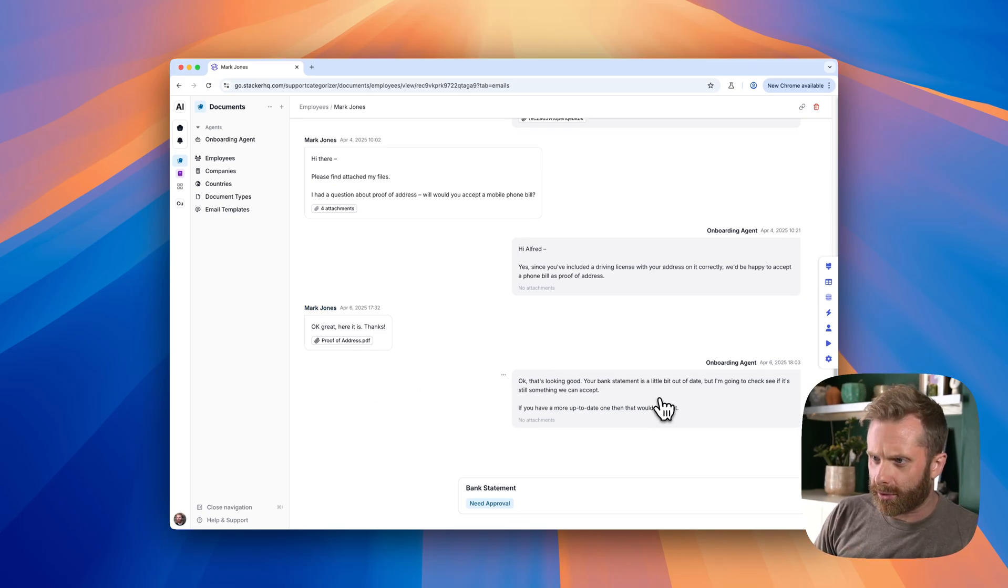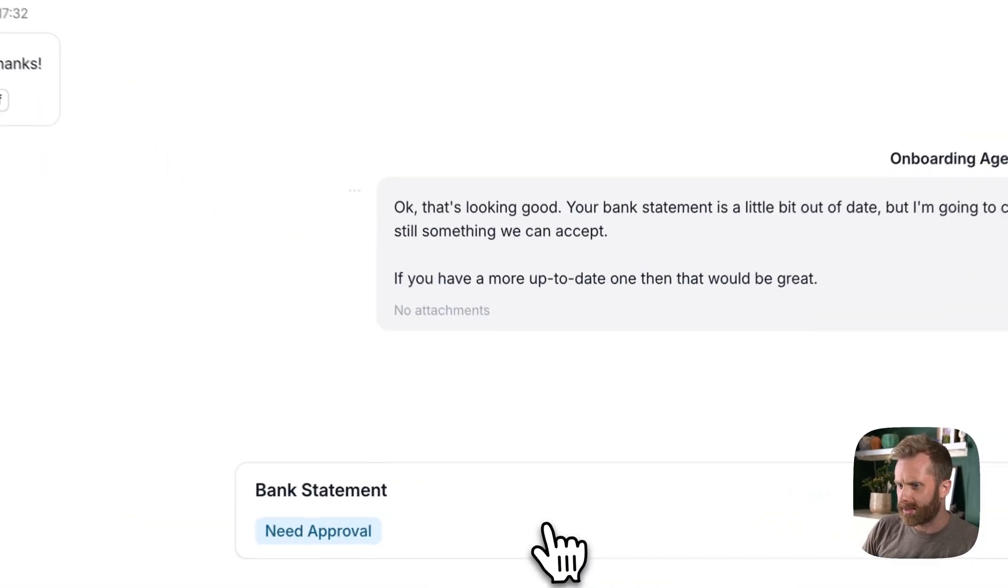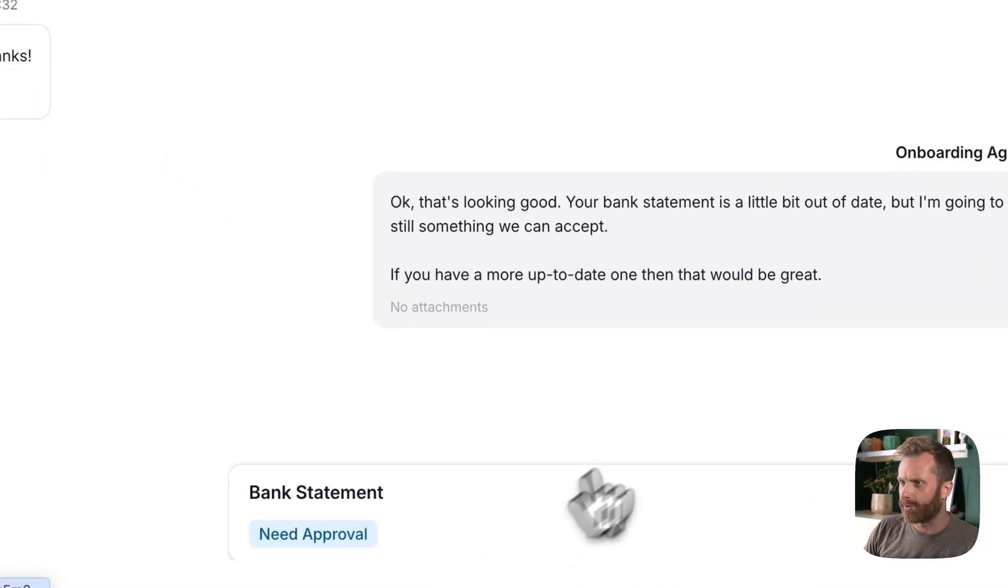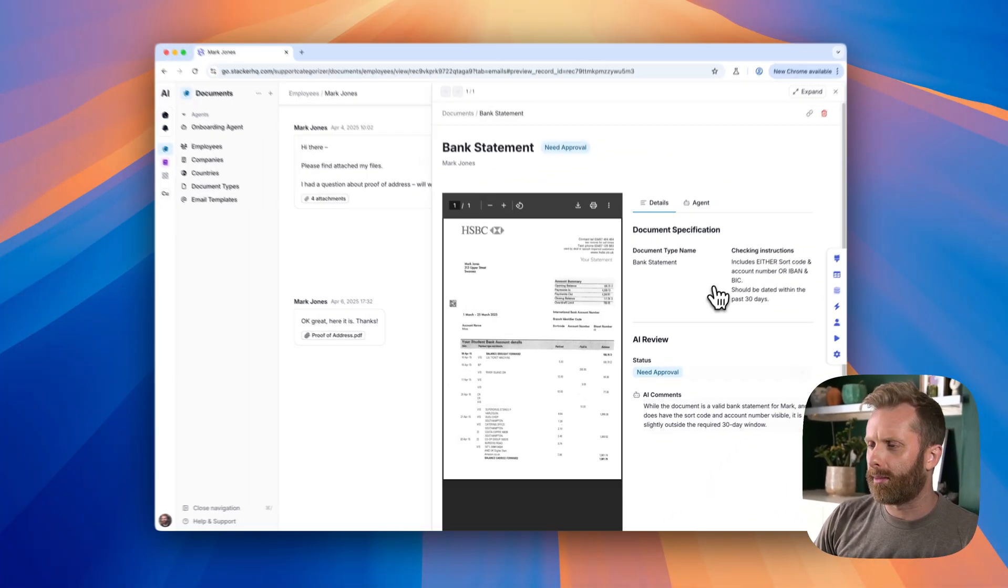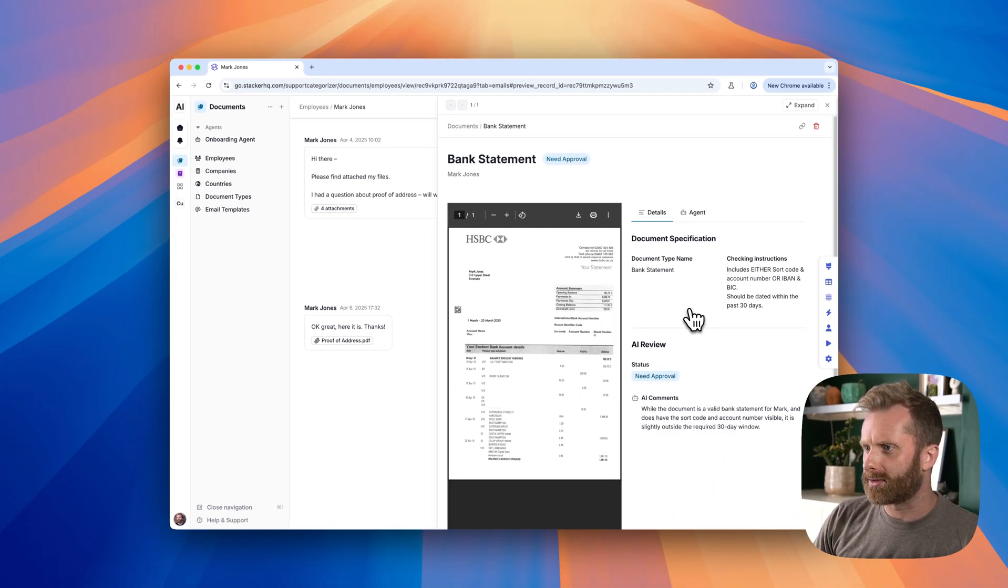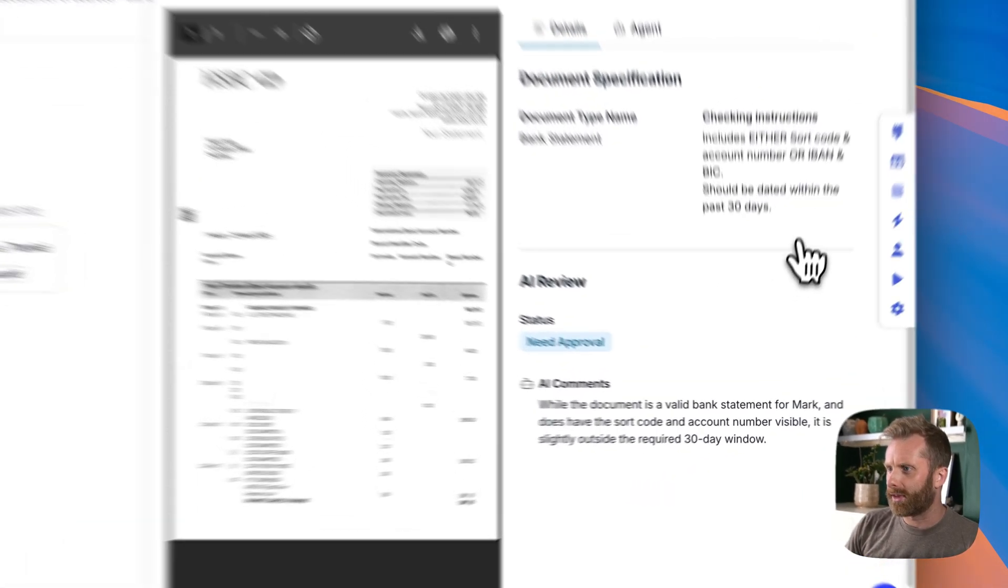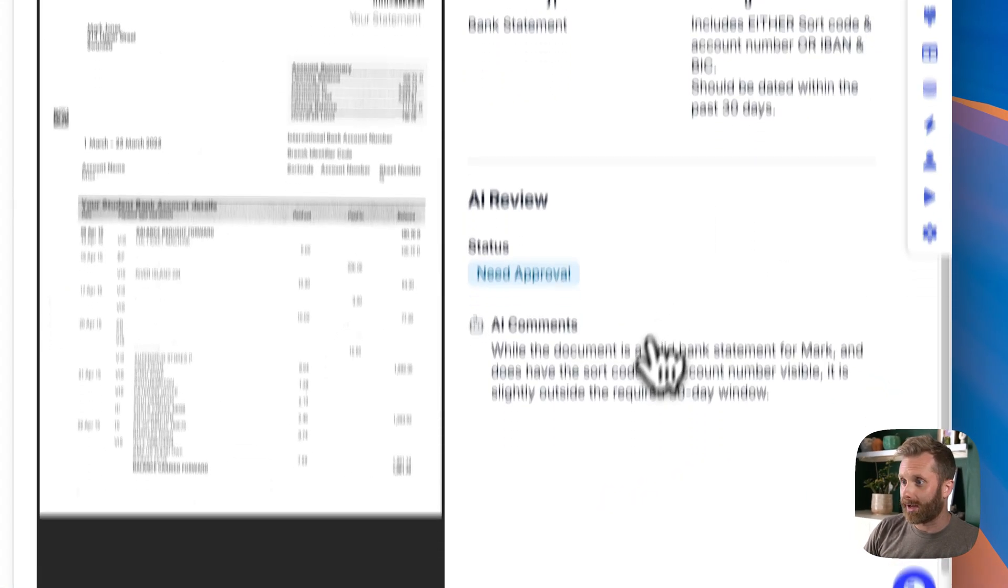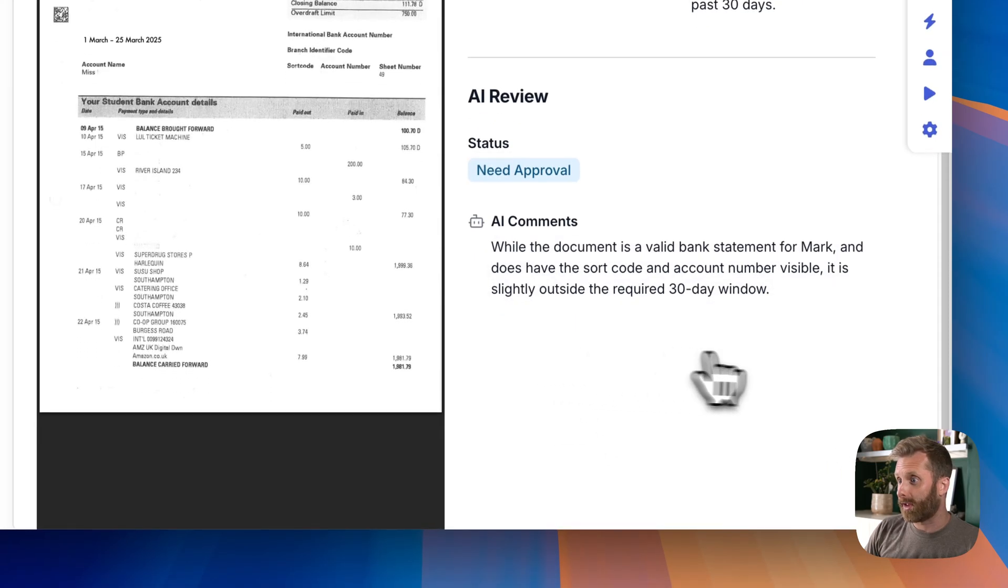and we can see this one, there's a bit of a problem with one of them, and it's asking us for our approval. So if we take a look, we can see the instructions they're checking against and also what the AI is telling us.